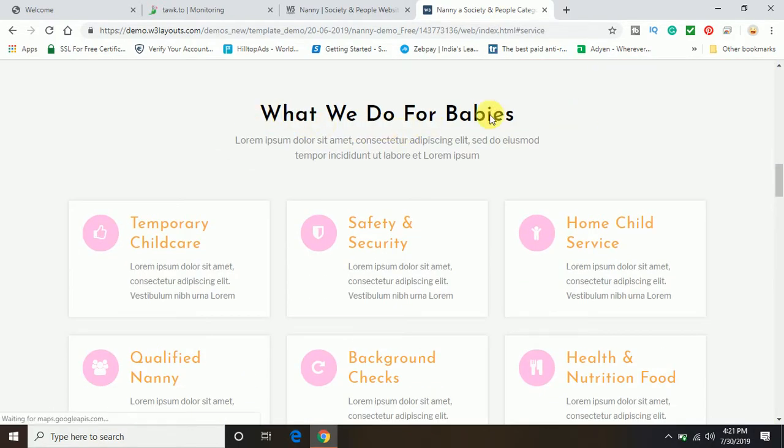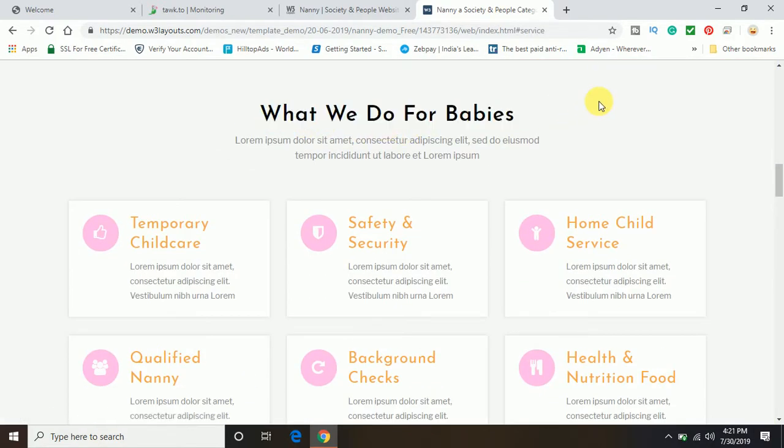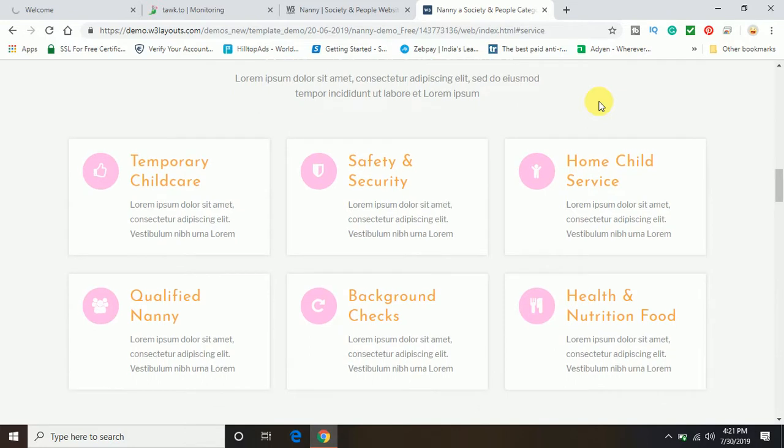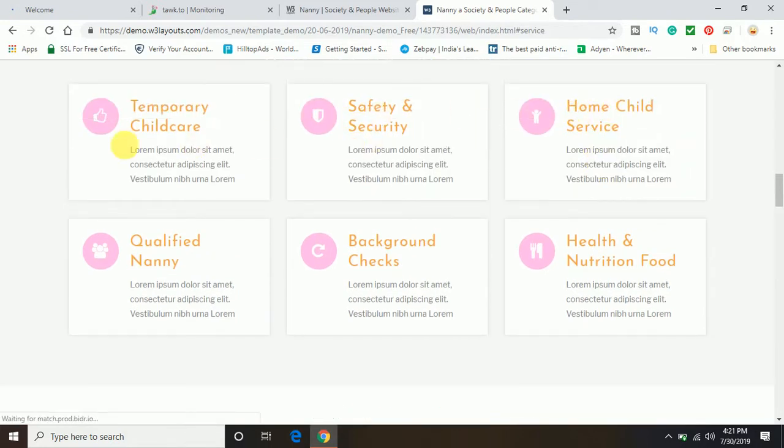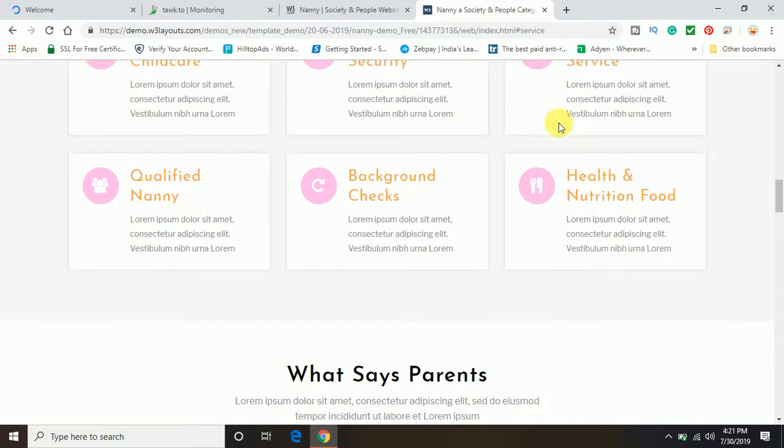So you can see when you click on the services option, it's auto redirecting to the page, it's scrolling down automatically.